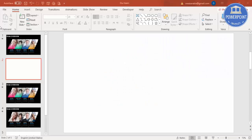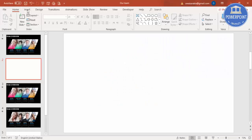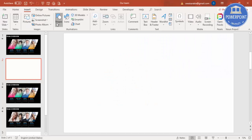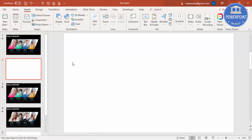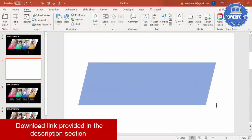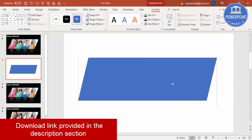Add a new slide, go to Insert Shapes, under Basic Shapes select Parallelogram, and draw the parallelogram maybe this much size.